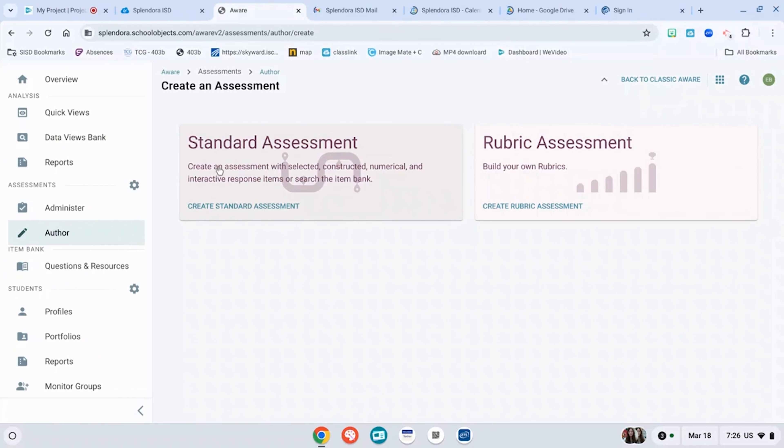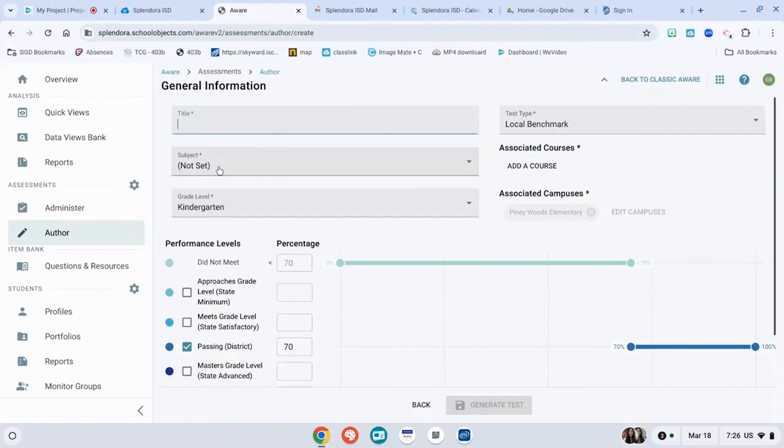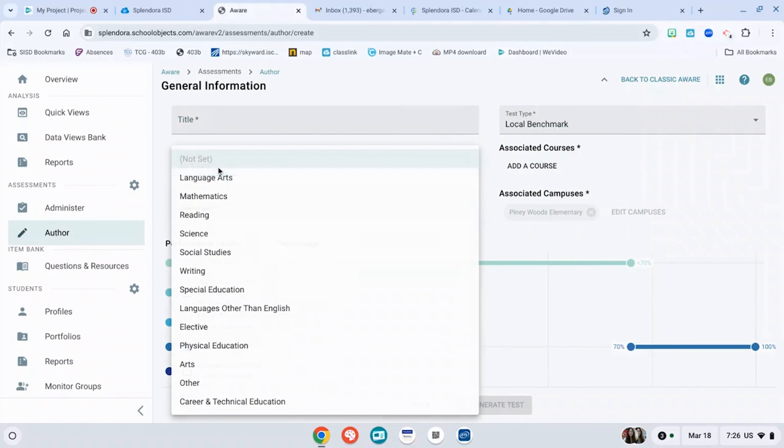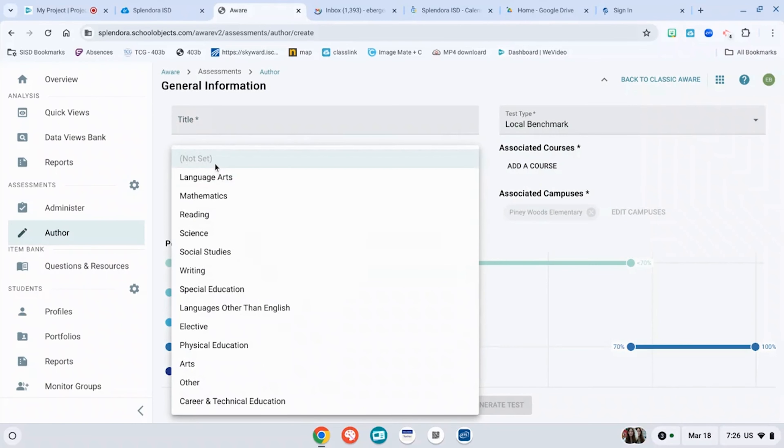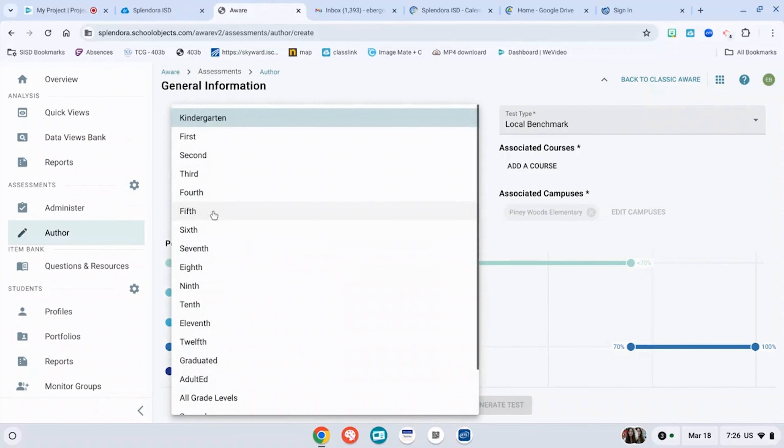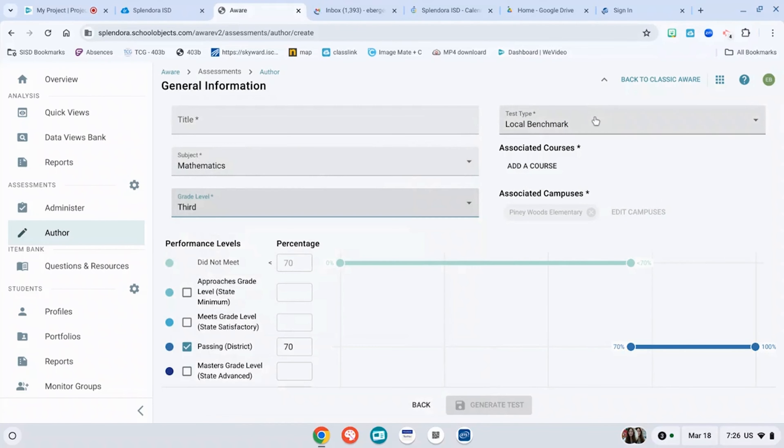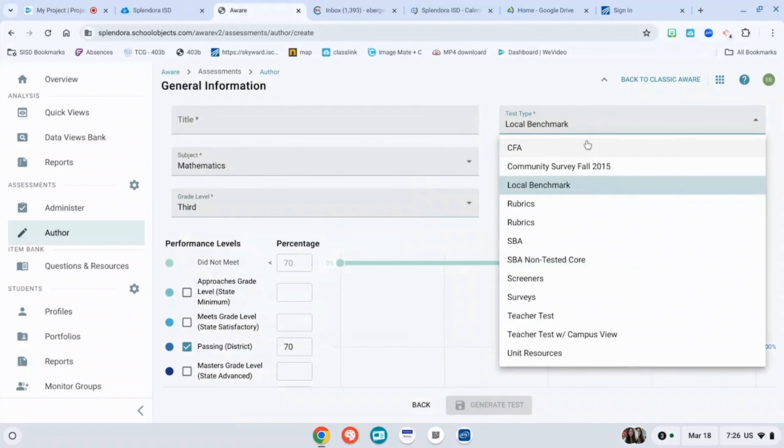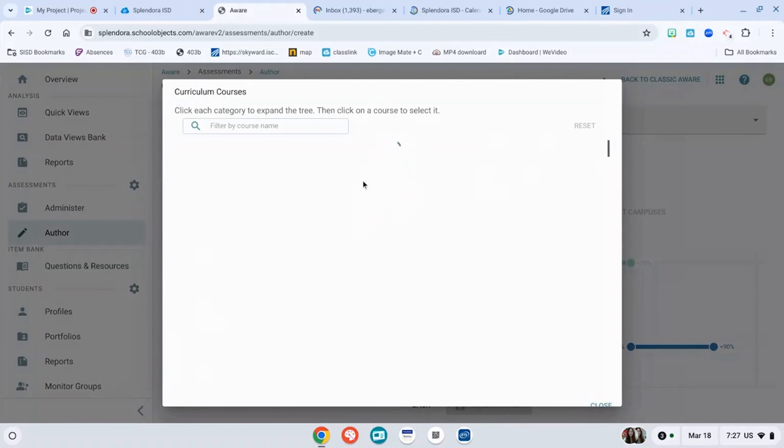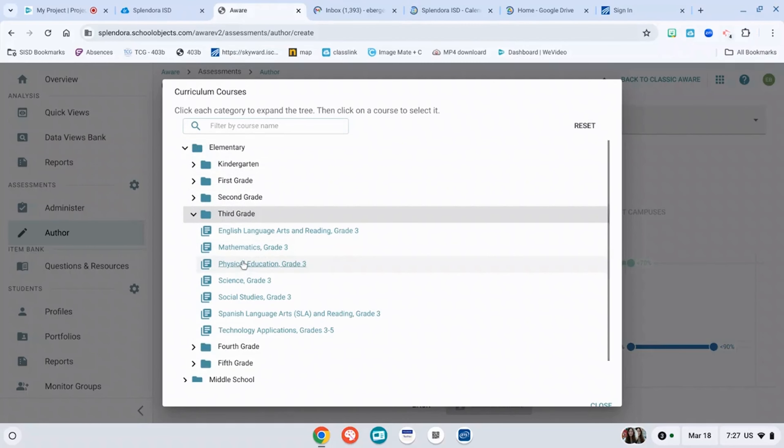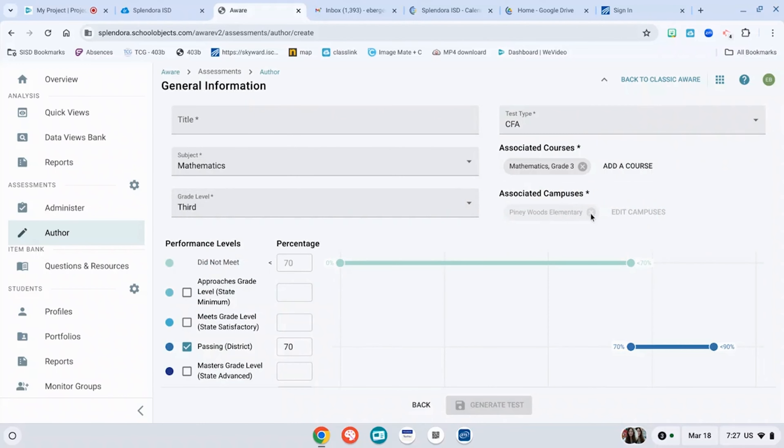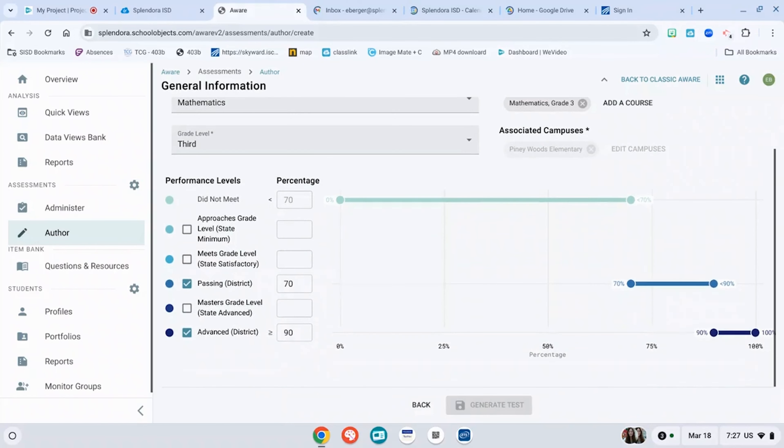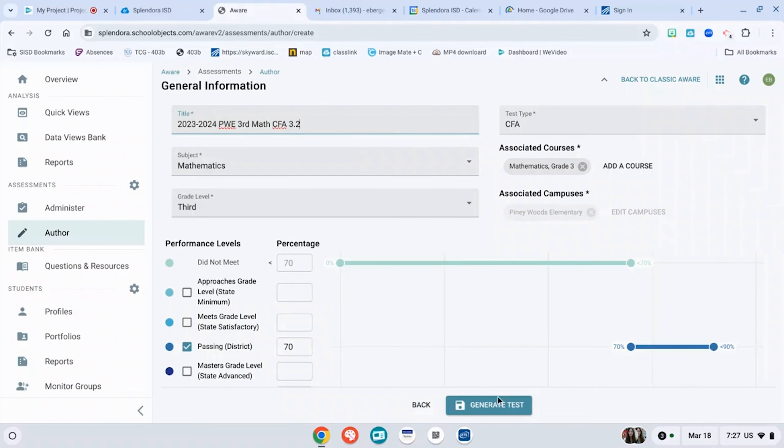Hit standard assessment. Create the title that you want it to have, your subject, your level, and then the type. You're going to add your course and then it already has your campus created. You're going to hit generate test.